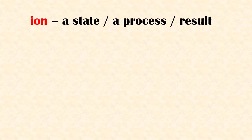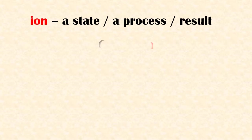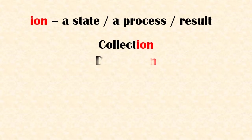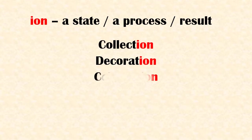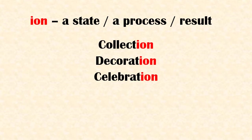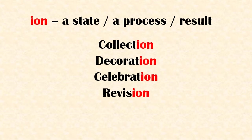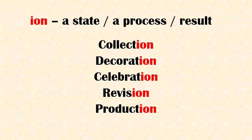Suffix 'tion' refers to a state or a process of or a result. Examples: collection, decoration, celebration, revision, production.